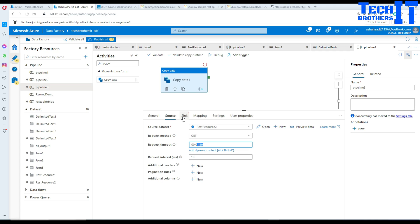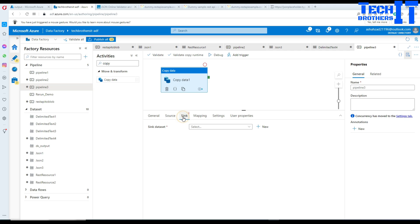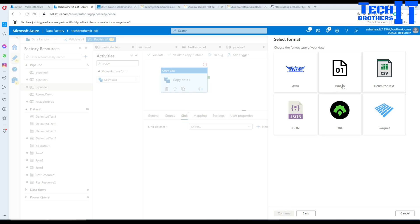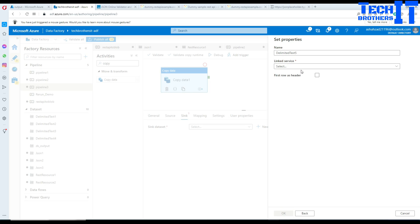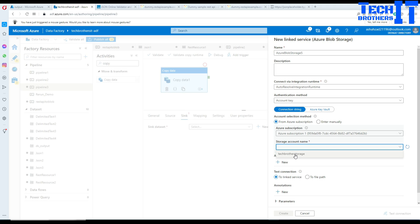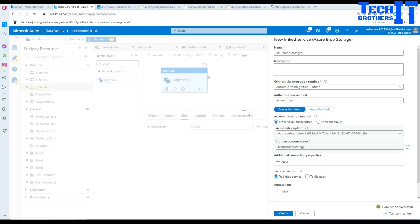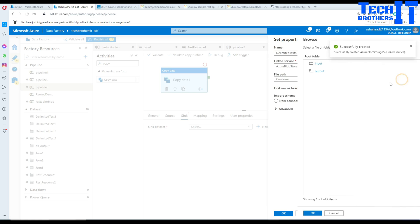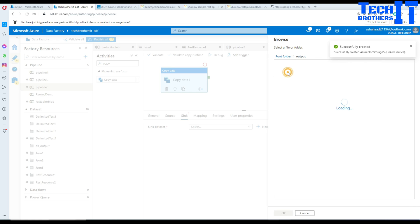Let's go to sink and create the sink dataset - Azure blob storage. I'm going to create a CSV file. In the last video I did JSON to JSON. This time I'm going to use delimited text or CSV file. We'll create a new linked service and provide our subscription and storage account. Test our blob link service and create.